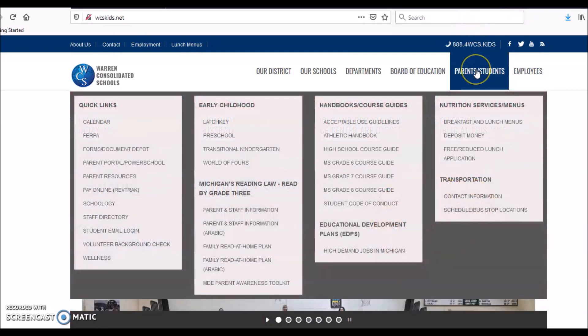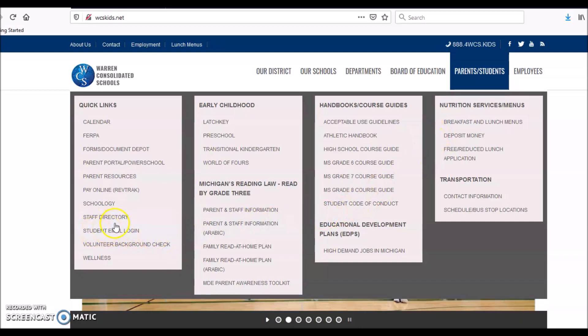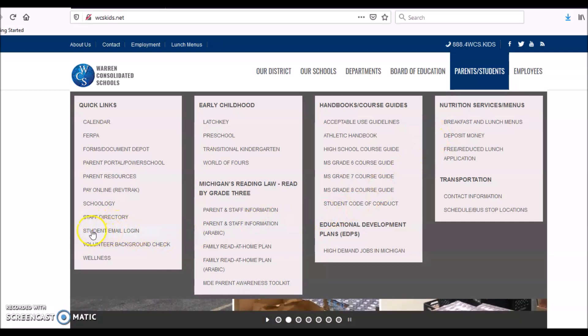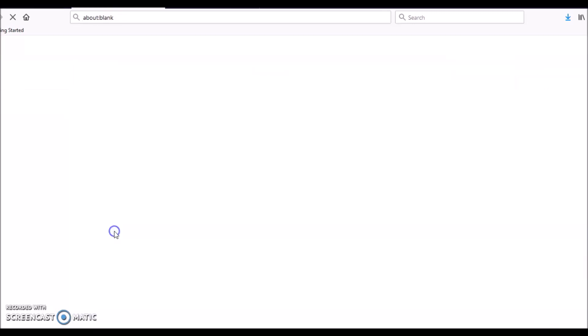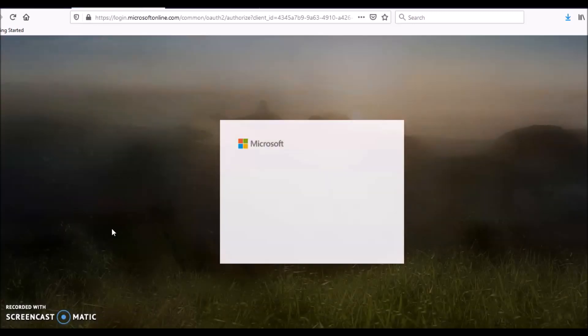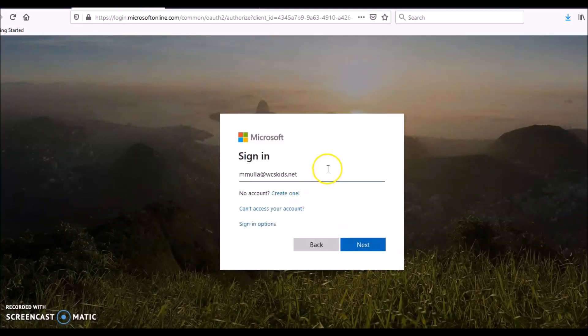Then we go to Parents & Students, and then we go to Student Email Login. See where I am? Click that.